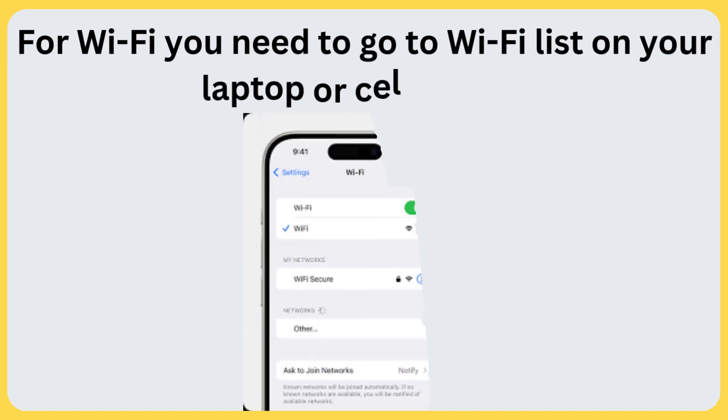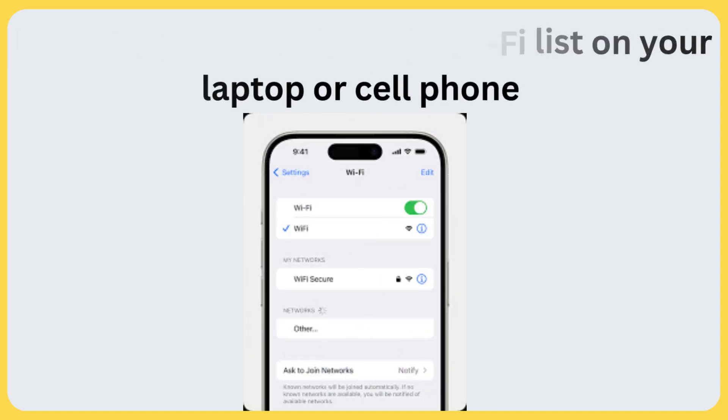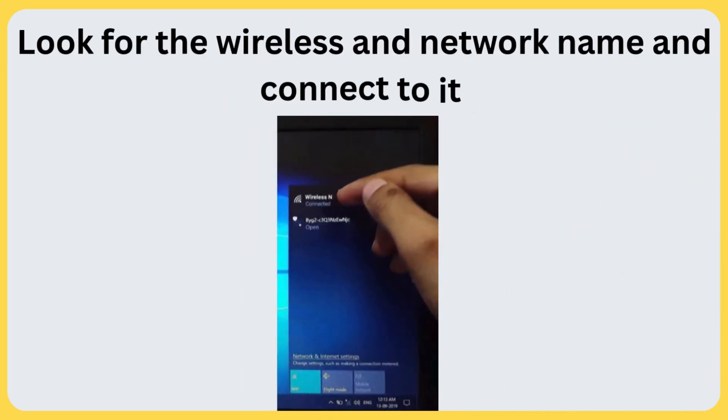For Wi-Fi, go to the Wi-Fi list on your laptop or cell phone. Look for the wireless network name and connect to it.